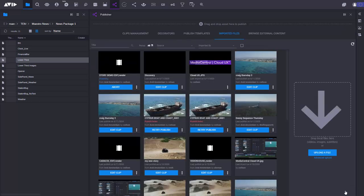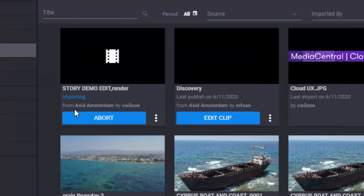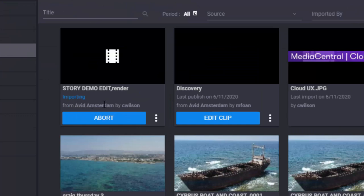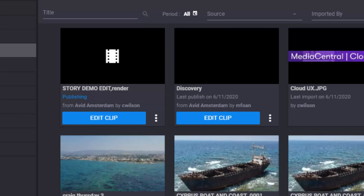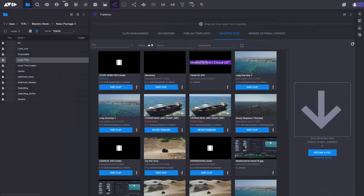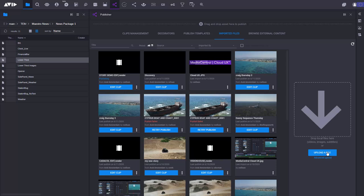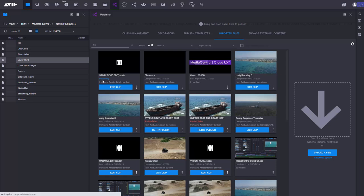So in Media Central Publisher I then get some feedback. It tells me here that the sequence is now importing. This is importing into a rendering engine which is running in the cloud to actually publish this content out. It's also worth pointing out in Media Central Publisher that I can also upload content from external systems. Say you've edited something in Premiere or a standalone Media Composer. I can also choose here to upload files. These could be videos, could be images and I can use them in Media Central Publisher.